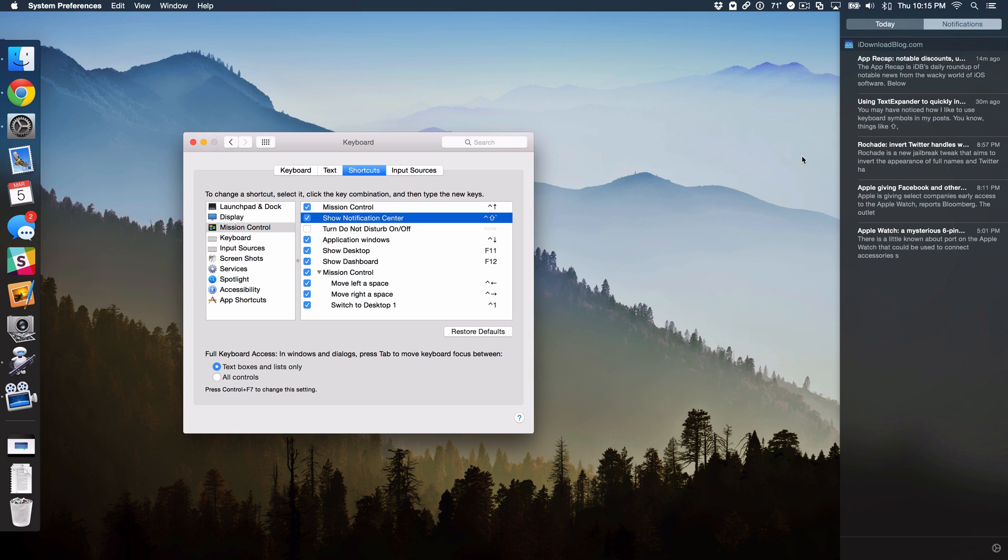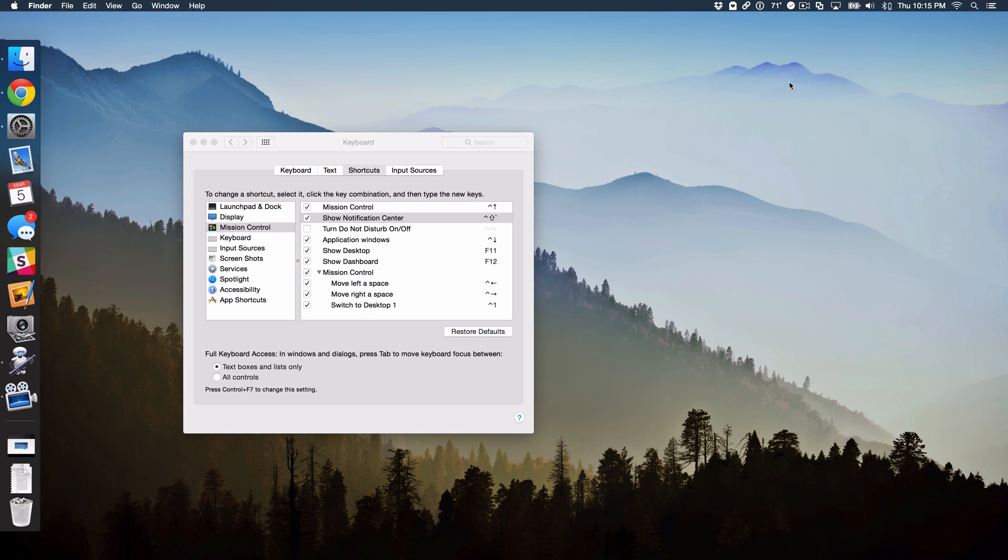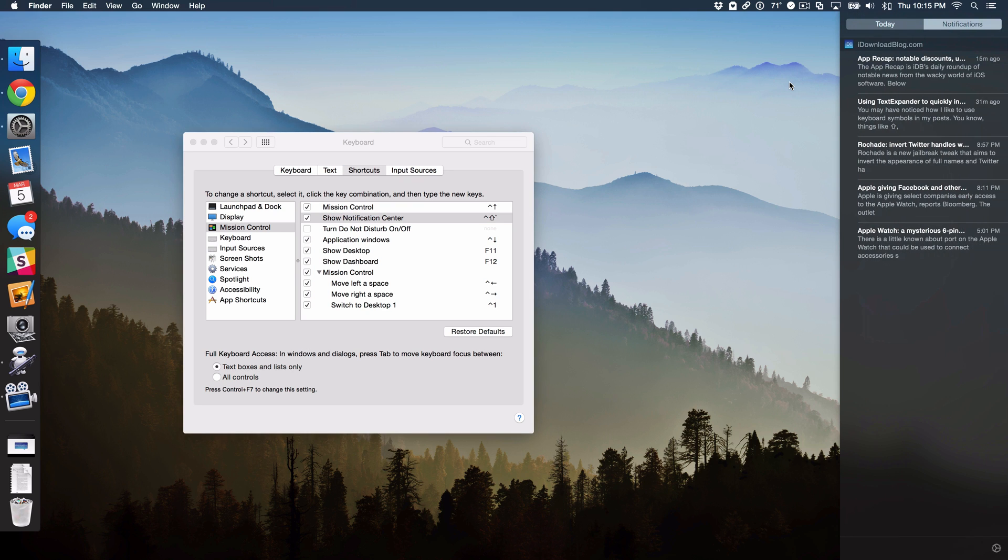That's all good and well, but the only problem with this keyboard shortcut is that it will always default to the last open view on Notification Center. So if you had Notifications View open last, guess what is going to open up when you invoke Notification Center with your keyboard shortcut? Notifications View.